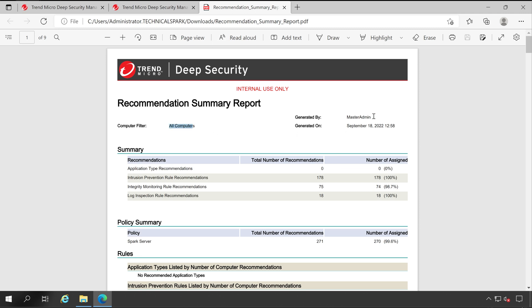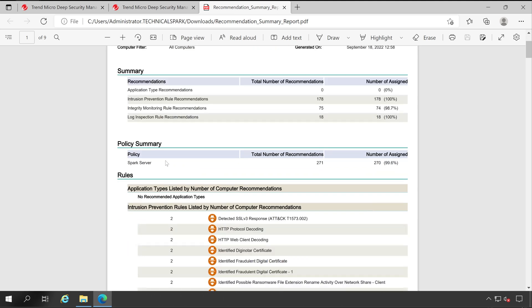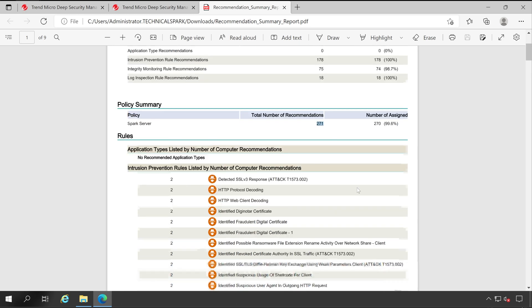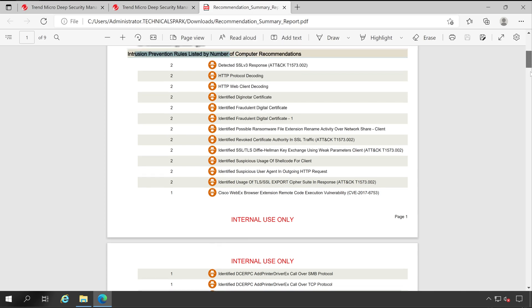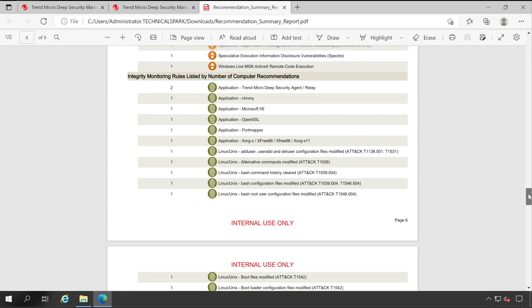And here we go, For Internal Use Only. The report filter is All Computers, is generated on this particular time by this user Master Admin from which I have logged in. And here is a high level overview of all the policies like your intrusion prevention rules, integrity, log inspection, total number of recommendations and how many are applied for this particular policy. 271 recommendation rules are applied. So if you calculate all this it will become 271 number of rules assigned. Then these are 270, one is missing, so our compliance ratio is 99.6 percent which is very good.